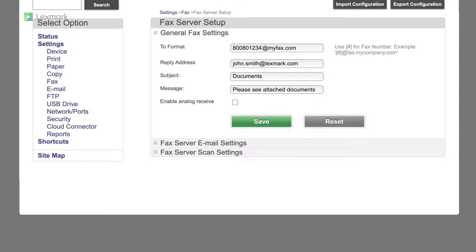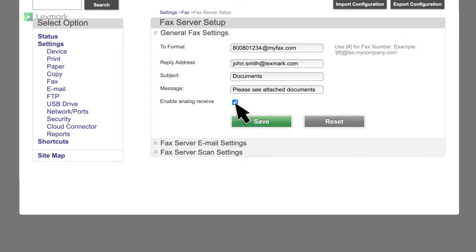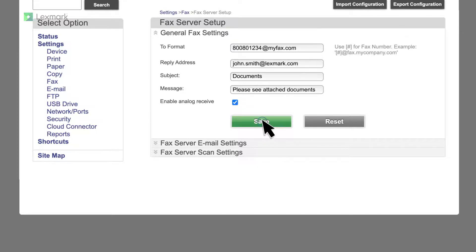To let the printer receive fax messages, enable the device-based fax receive setting. Make sure you have a device-based fax, ether fax, or fax over IP configured. Save the settings.